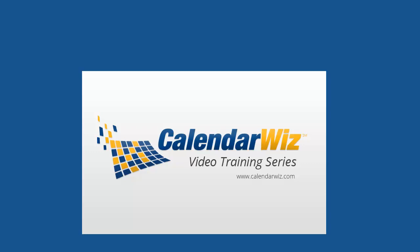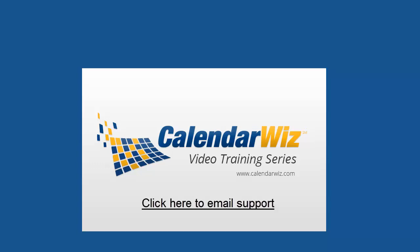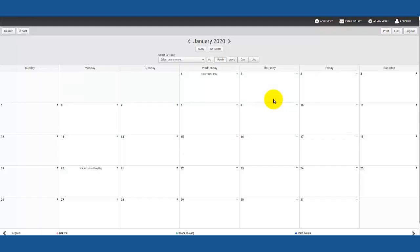Hi everyone, this is a quick 2 minute video that will show you how to set up the calendar for basic room booking. If you have any questions please contact us at support at calendarwiz.com.